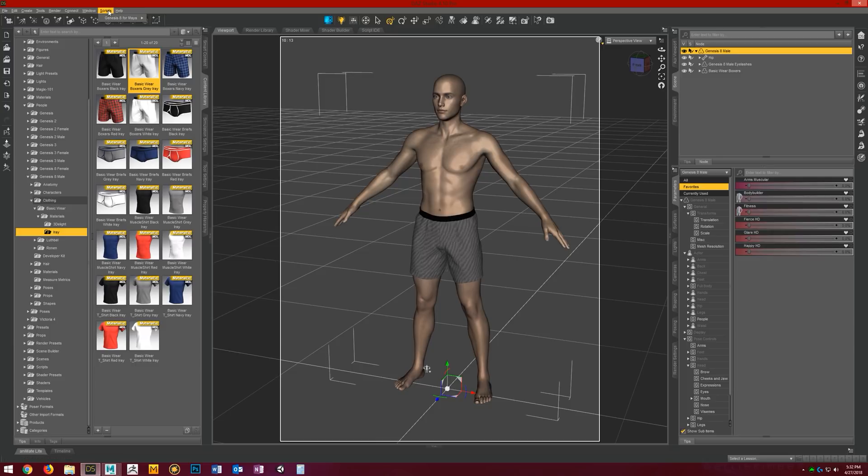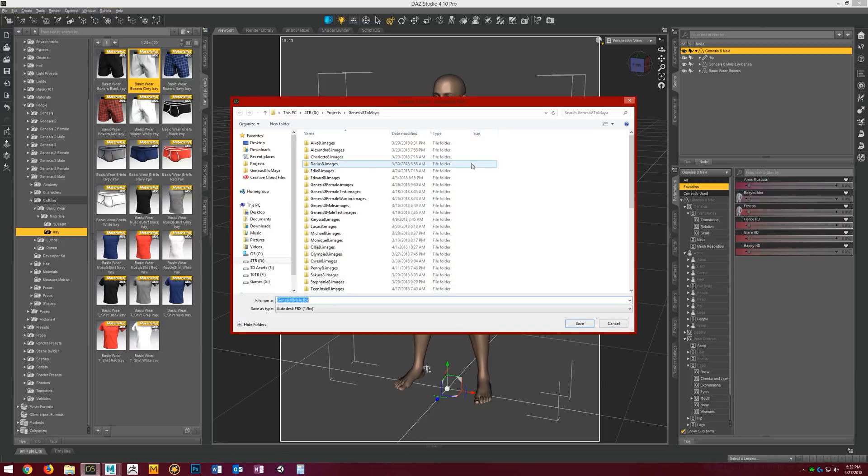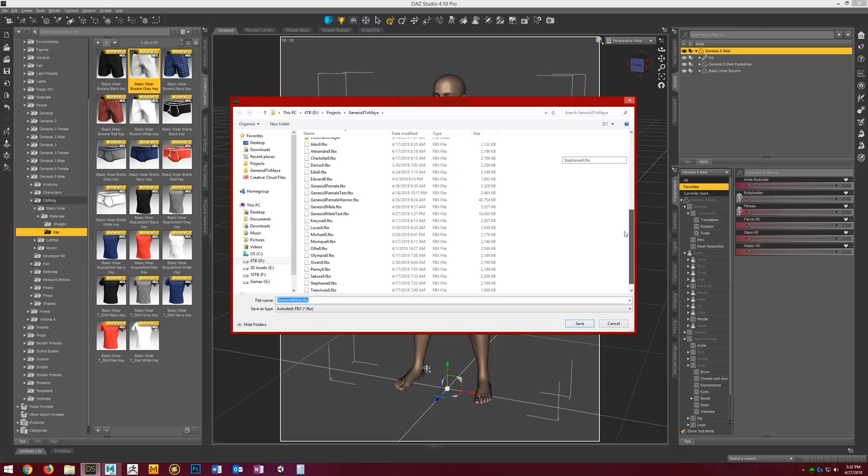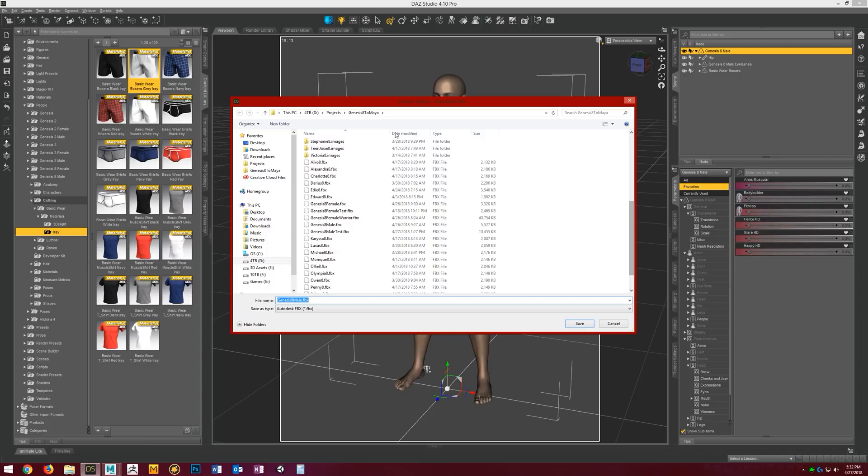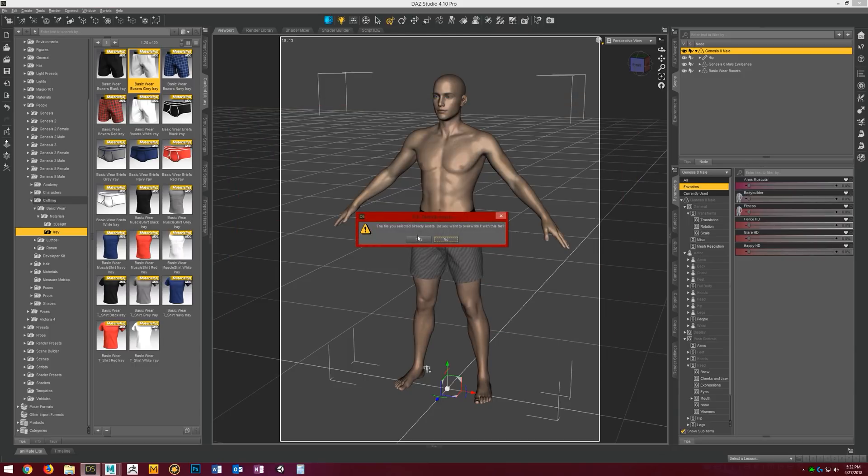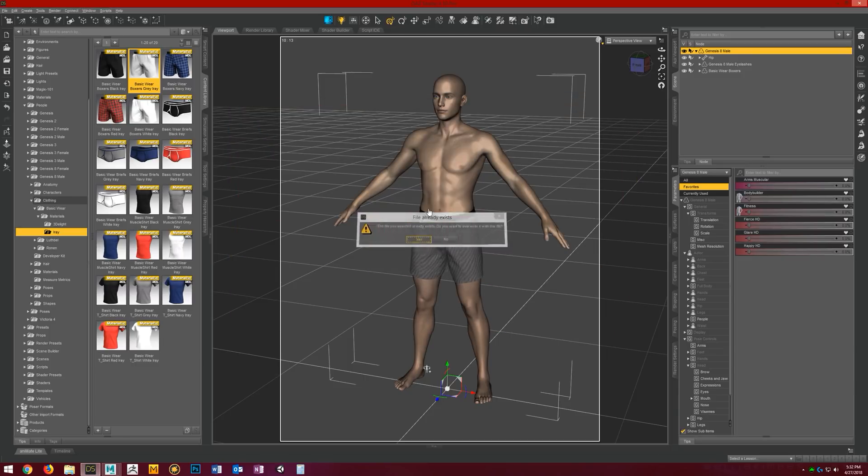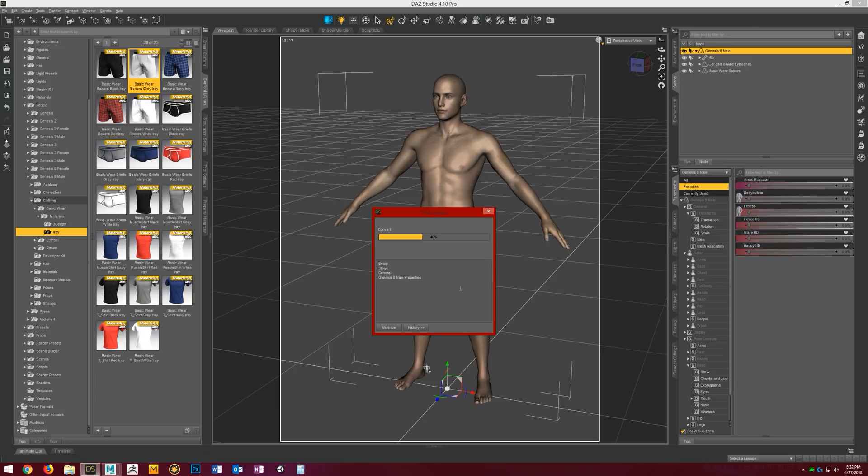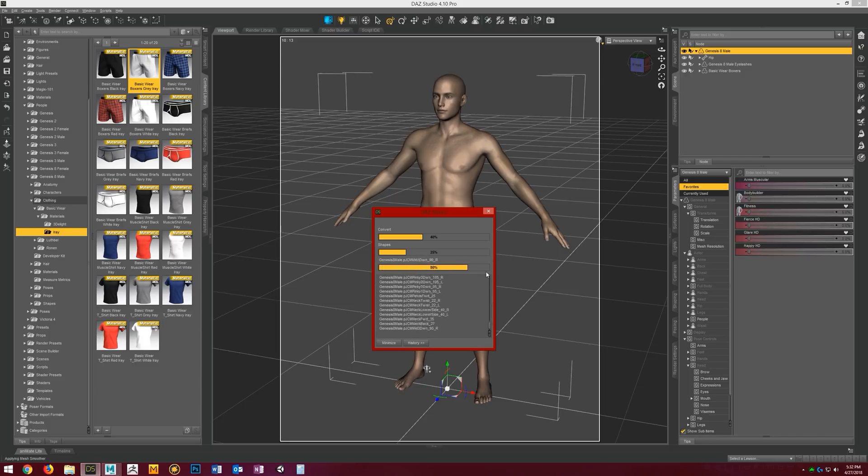we'll just go up here to Scripts, Genesis 8 for Maya, export Genesis 8 base male. It'll bring up the save dialog and you can save them wherever you want, name them whatever you want. I'm going to go ahead and save them as Genesis 8 male test. It'll let me know that I'm going to overwrite the file. That's okay. Let the export thing do its thing here real quick.